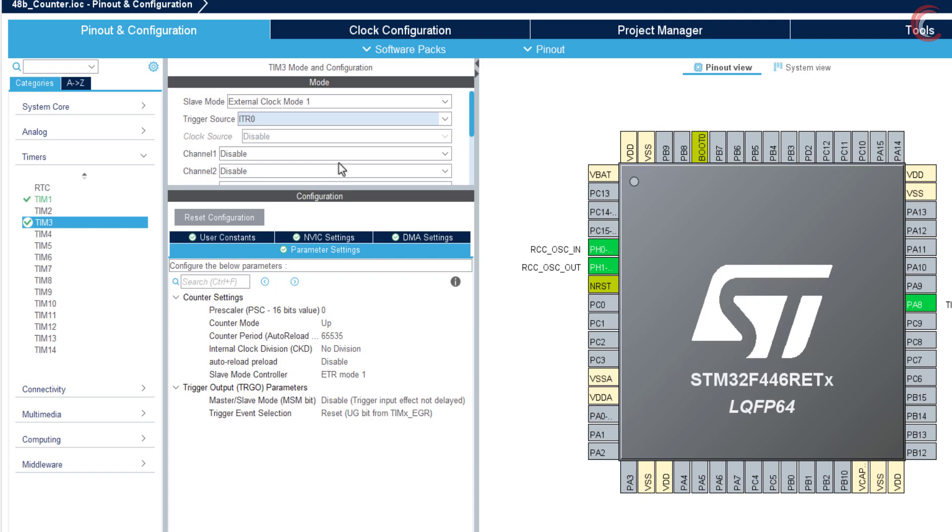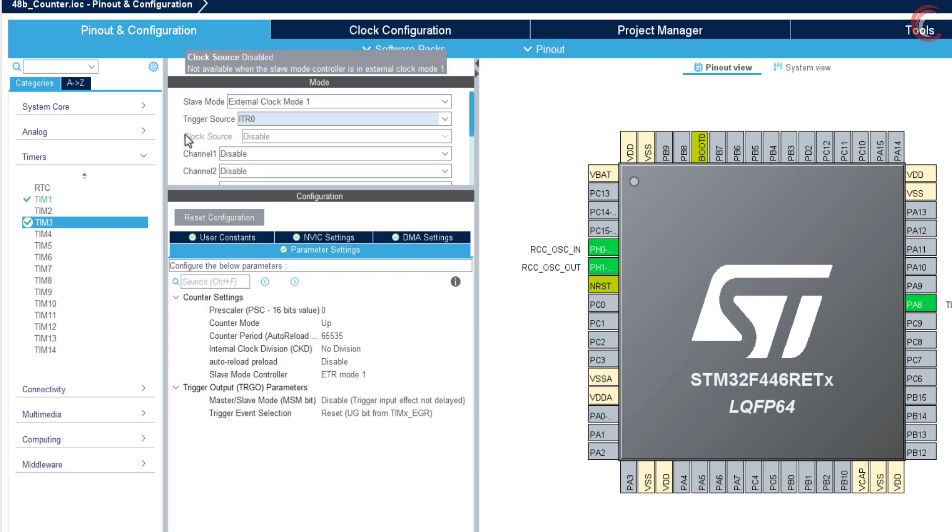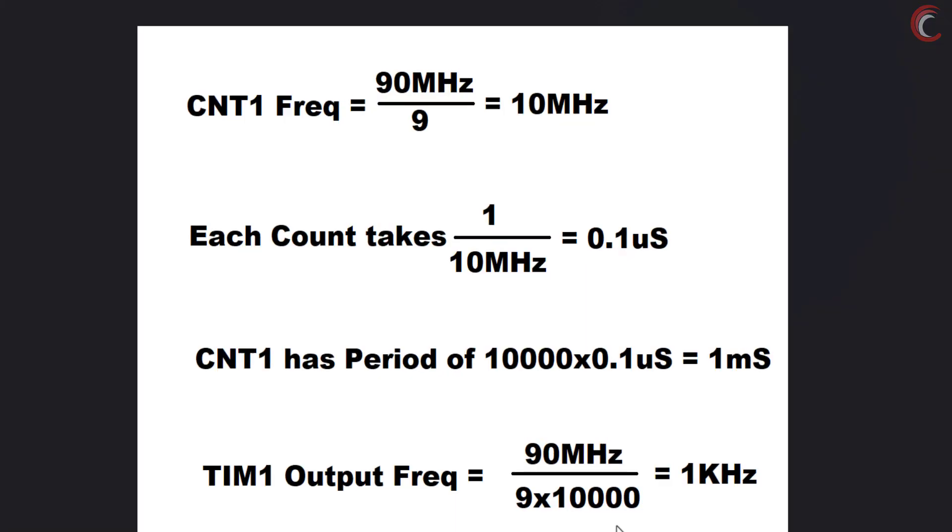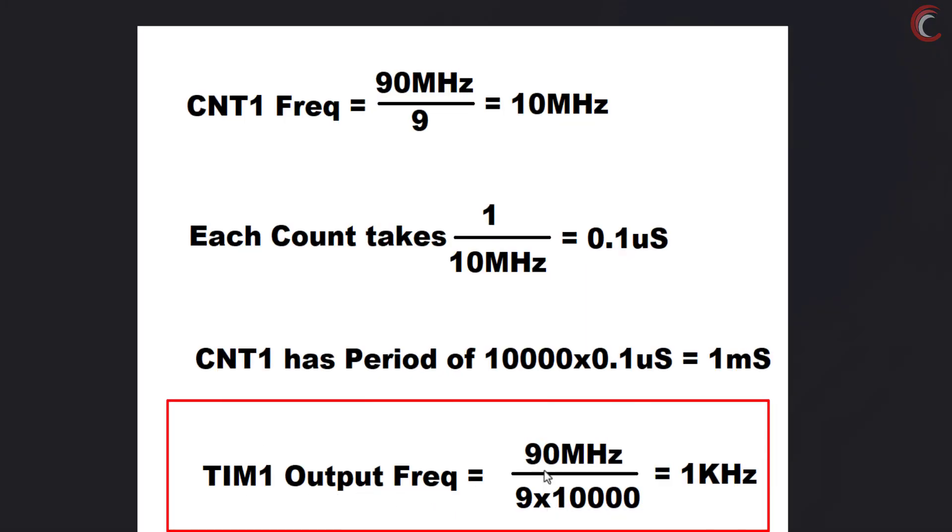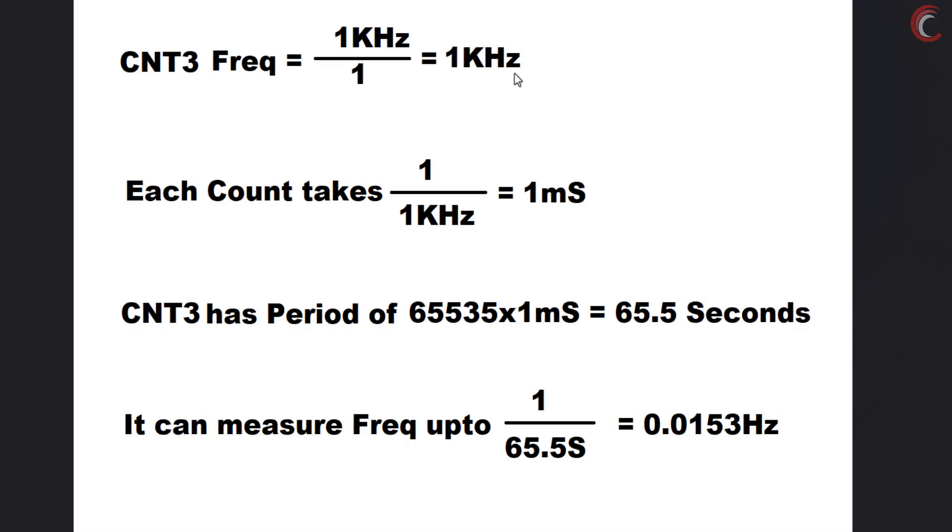Watch the previous video if you don't understand this. Now the timer 1 output frequency will be equal to APB timer clock, divided by the prescaler times the auto reload value. This will be equal to 1 kHz. Timer 3 will be clocked by this frequency, and if we keep the prescaler at 1, the counter 3 will be running at 1 kHz too.